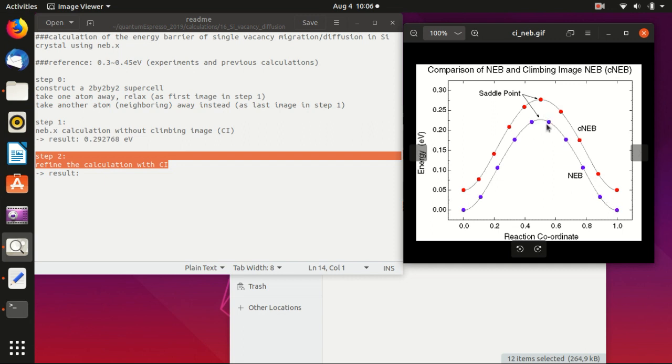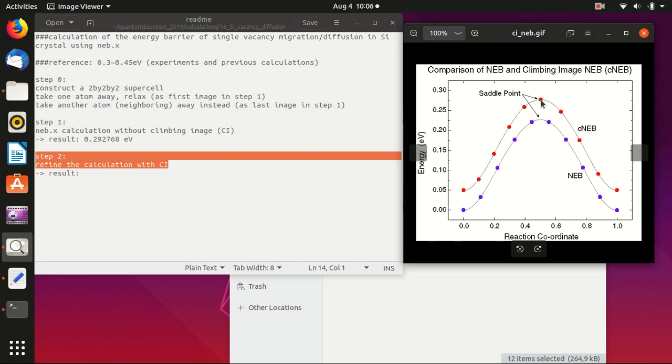What you can do is that after a normal NEB calculation, you can actually relax one of the images near the energy maximum and then let it try to find the saddle point. So basically then that is the maximum point of the energy path. It will search around and find the maximum, so in this way you can make your energy calculation more precise.